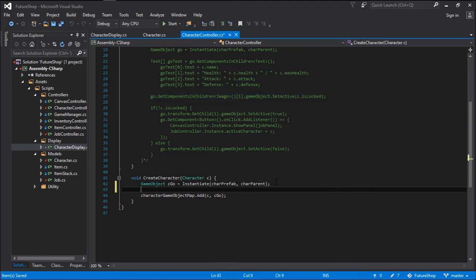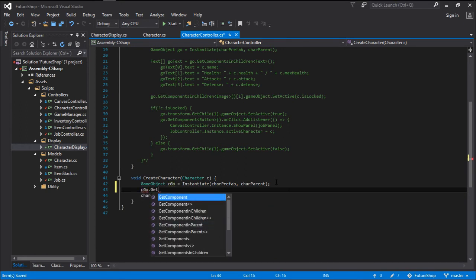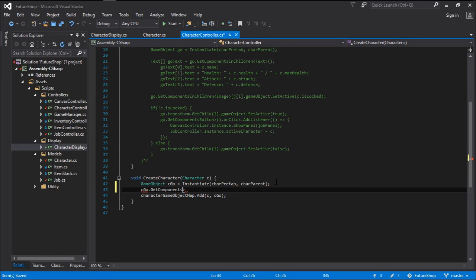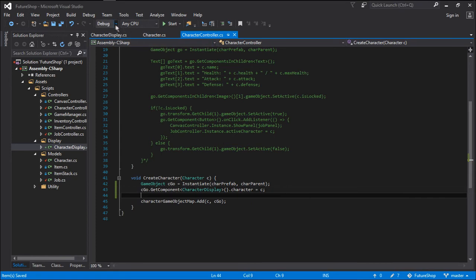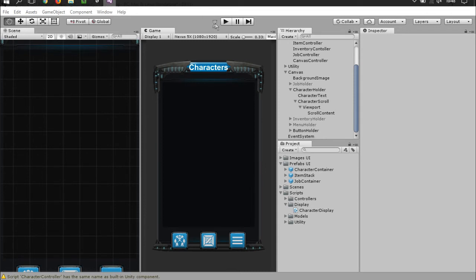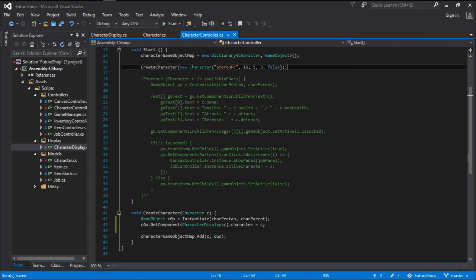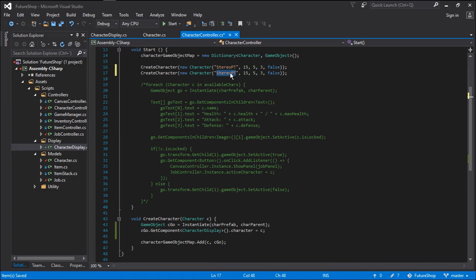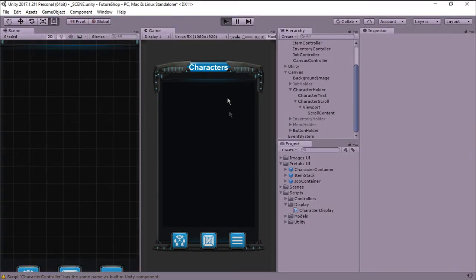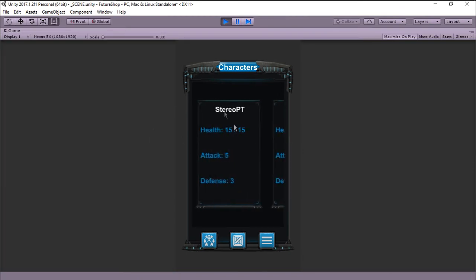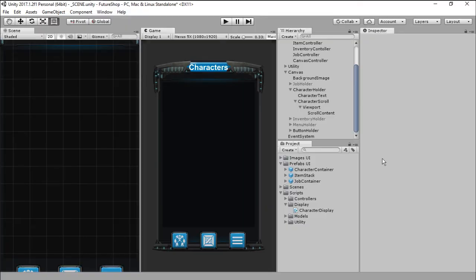Now all we have to do in order to see that is go C.gameObject.GetComponent of type CharacterDisplay, get that script, and then set dot character equals to C. And this will assign the character to that display script. Now if we go back to Unity, wait for it to recompile and run the game, you can see that all the stats are correct. And if we go back to Visual Studio, we duplicate this line and change the name of the characters to something like John Doe, for instance. When we run the game again, you can see that we have two characters: one called StereoPT and the other one called John Doe.